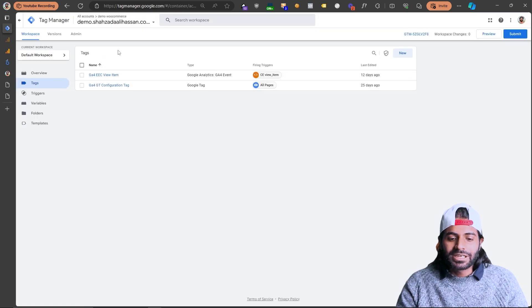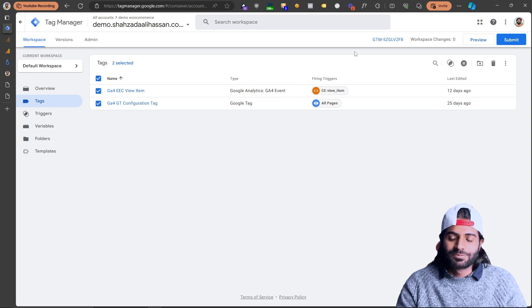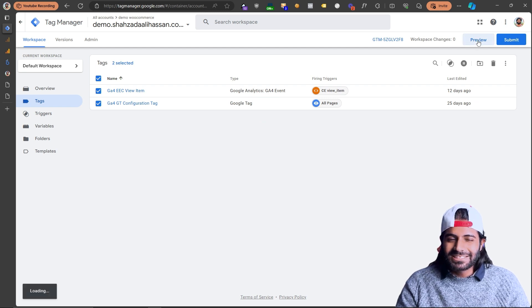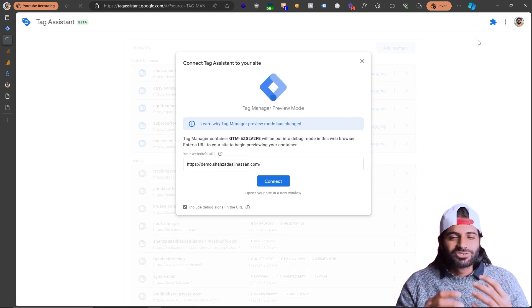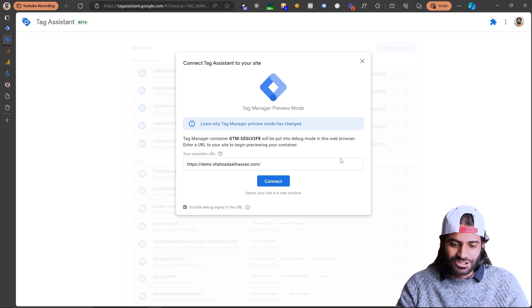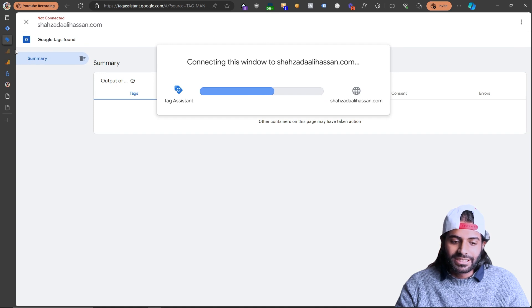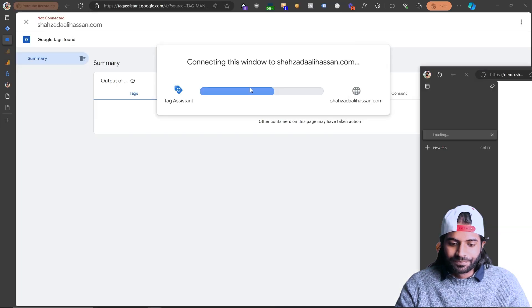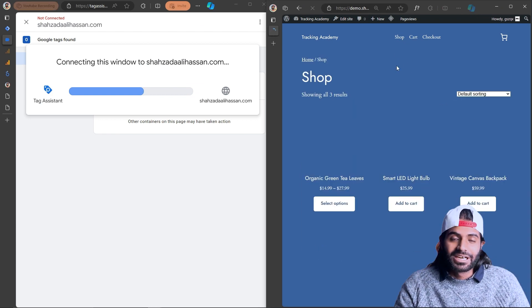Let's go back to the Google Tag Manager container. We can see that we have View Item and Page View configuration from the previous two videos of the playlist. Let's hit Preview so our Google Tag Manager debug window can be connected with our website. This debug window is like a temporary pipeline which will help us see all the data layer events triggered during this debug session. I've added the URL of my website and once I hit Connect, this will connect the debug window with the website. Let's open both pages side by side.